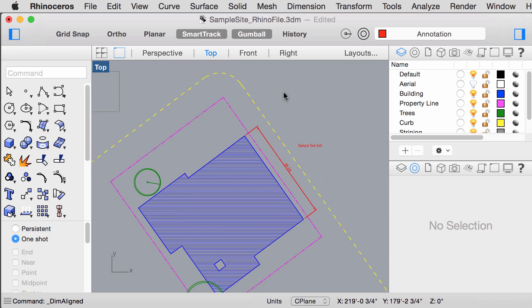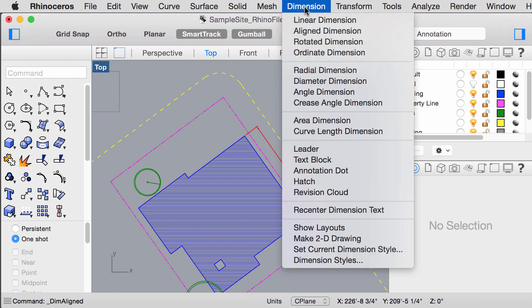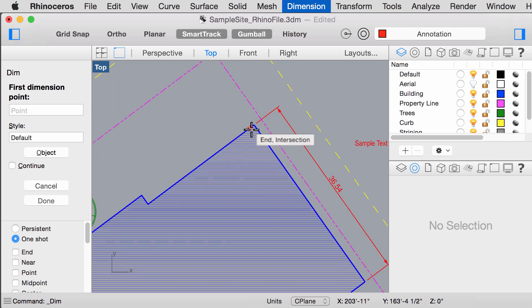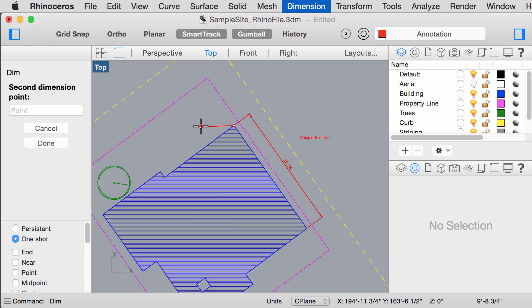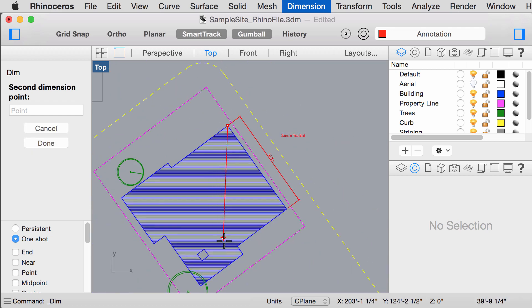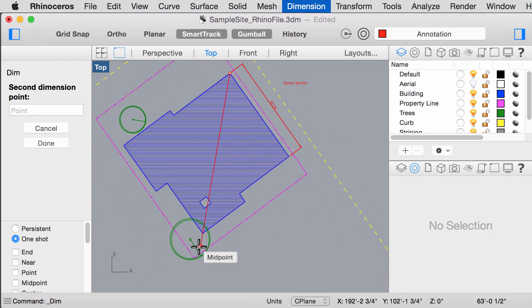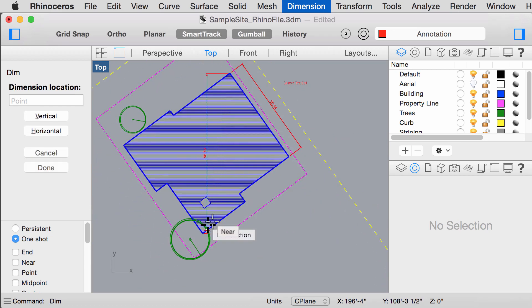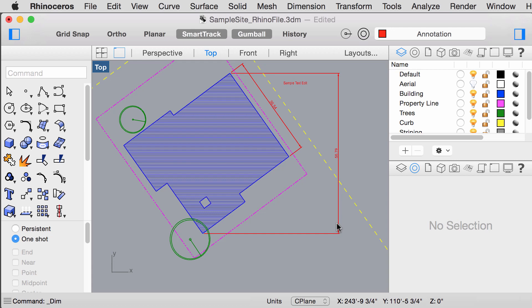We can also use linear dimension to label the object as it aligns to the x or y axis. For example, if I use linear dimension here, it will measure the vertical distance of this object.